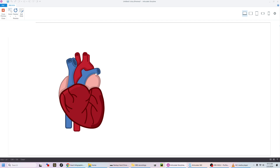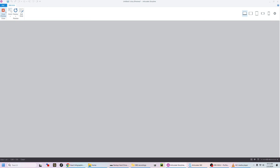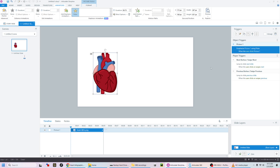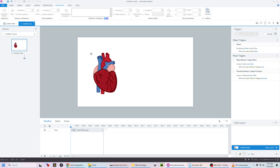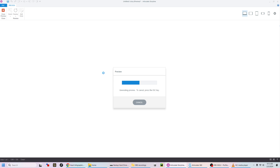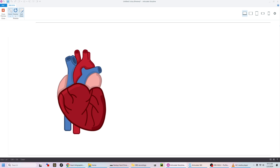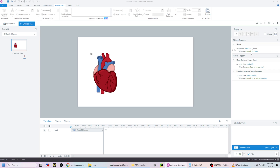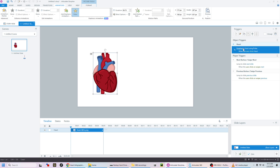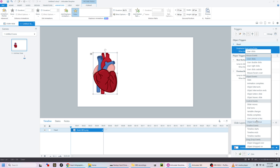If we go to the triggers, it's going to say 'Emphasis Picture One' — we call it Heart — 'Emphasis Heart using Pulse when user clicks Heart.' So right now if you clicked on it it would pulse, but that's not what we really want. We're going to change it to: Emphasize Heart using Pulse when timeline starts.